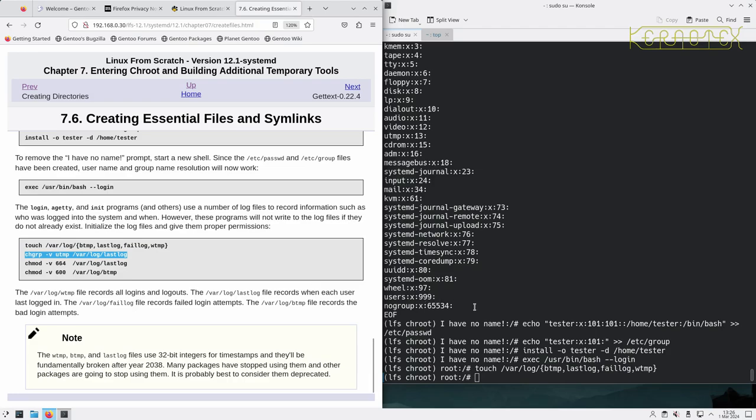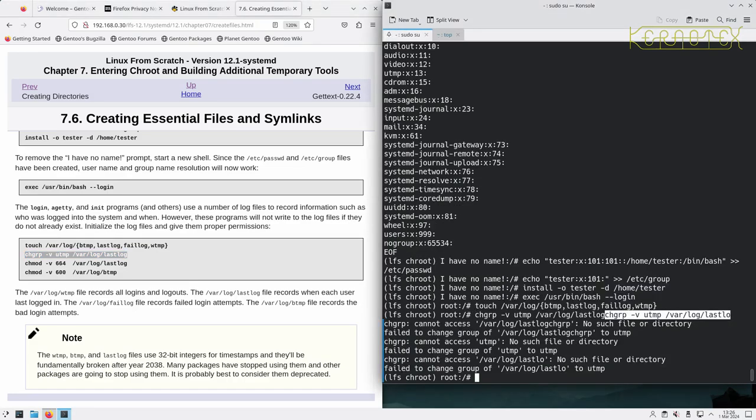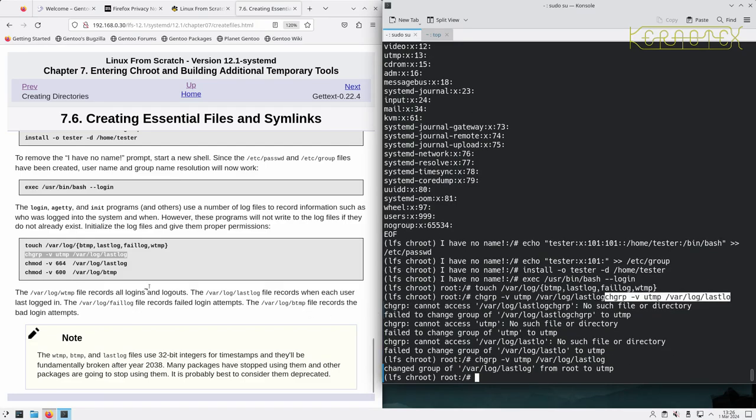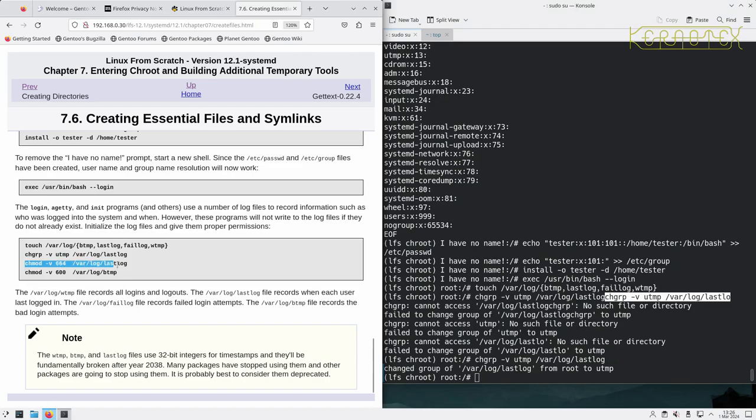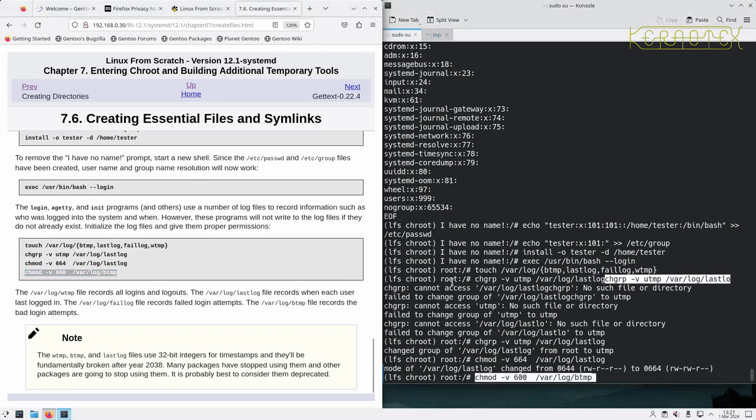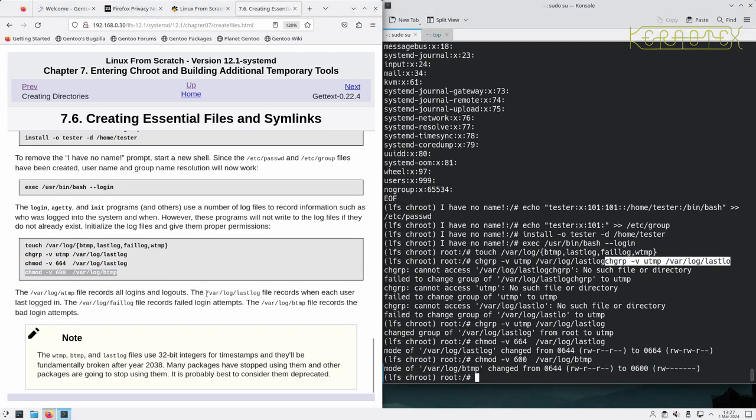And it says that wtmp, btmp, lastlog files use 32-bit integers for timestamps and they'll be fundamentally broken after year 2038. Many packages have stopped using them and other packages are going to stop using them. It's probably best to consider them deprecated.